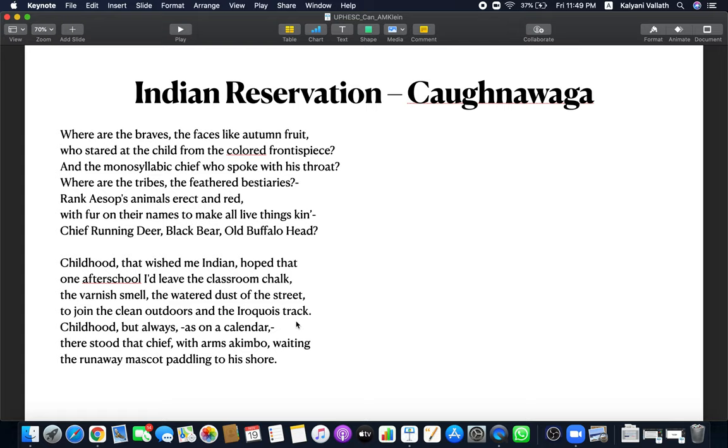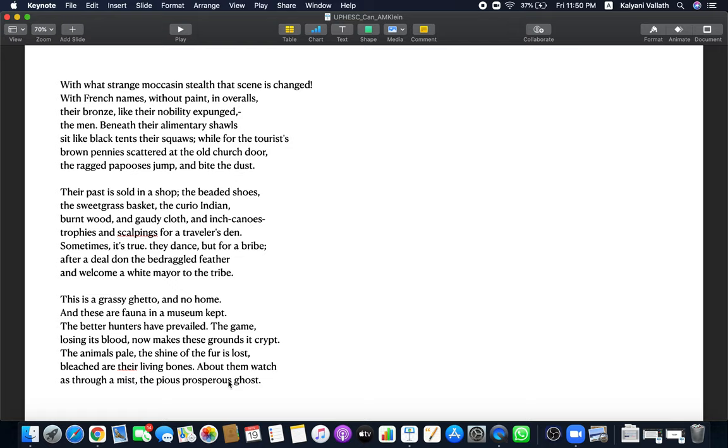He wanted to be like an Indian in the streets. But the child did not know the hardships of the Indians. He wanted to be outside the classroom free. But at that time, the Indians did not even have a place to go to. Childhood but always, as on a calendar, there stood that chief with arms akimbo, waiting. The runaway mascot paddling to his shore. It is some reference to some myth. And this myth of the runaway mascot coming back to his own shore is an indication or symbol of change of fortune. In childhood, the speaker remembered that Indian standing on the calendar page as if waiting for the runaway mascot. That childhood was so innocent.